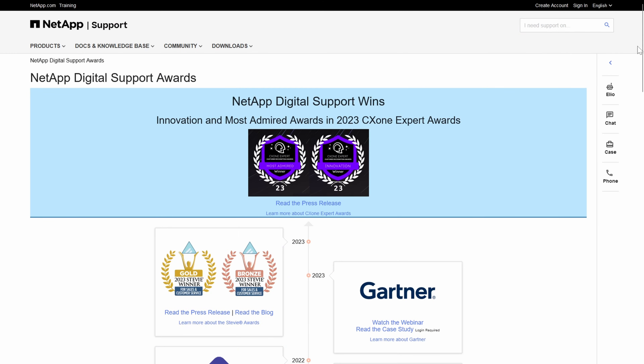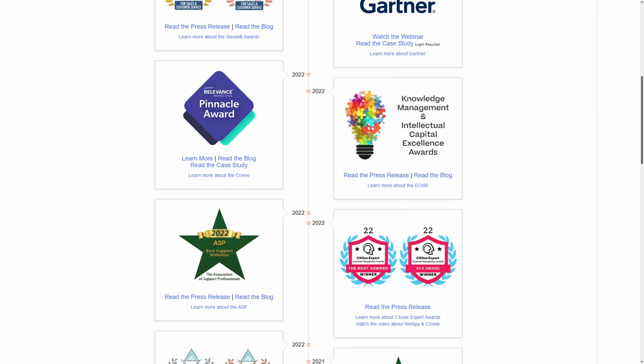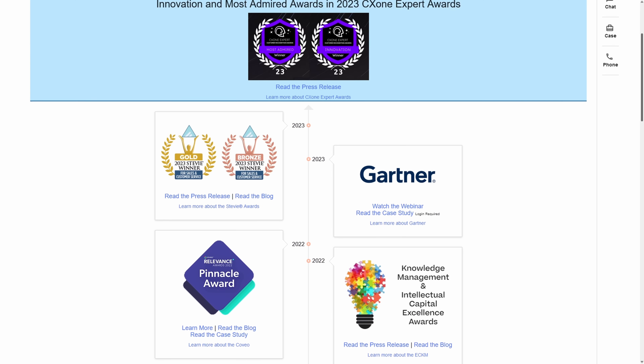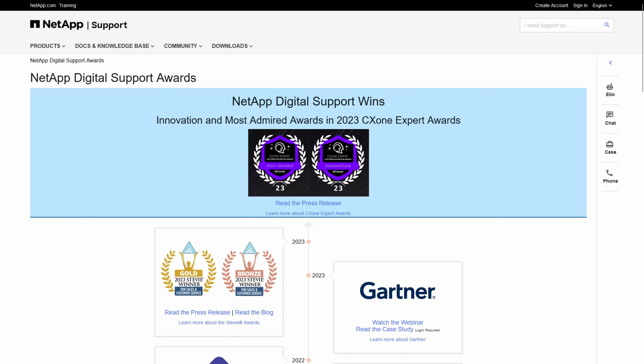In 2020, the digital support team launched a new redesigned NetApp support site. We've continued to improve and expand the user experience each year, and we've won a variety of awards along the way, which we proudly display in our virtual trophy case. If you're interested, I've left a link down below in the description.